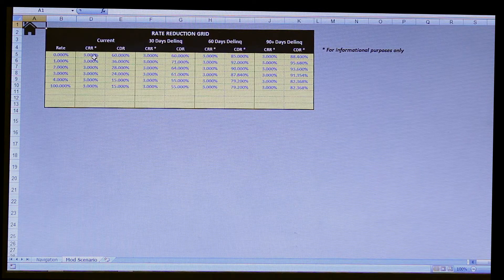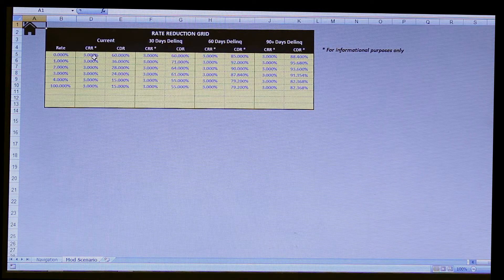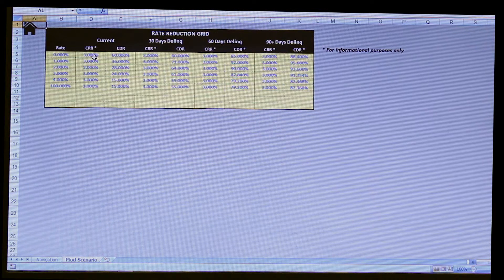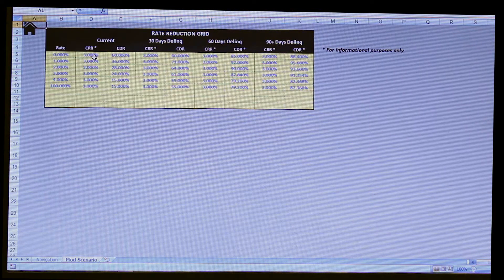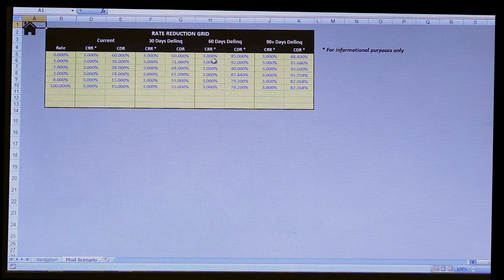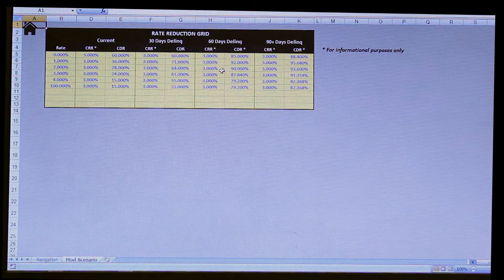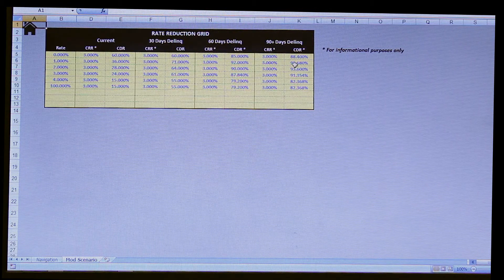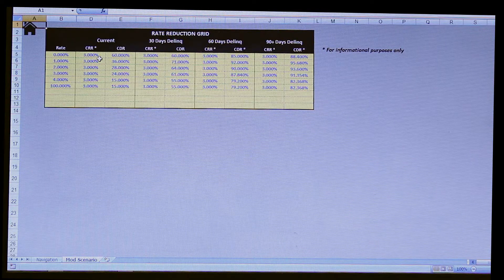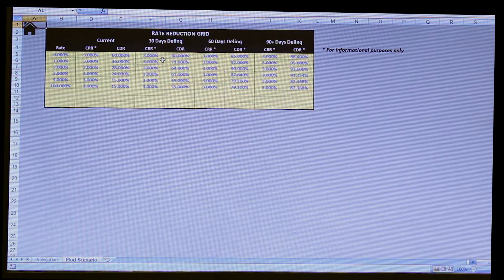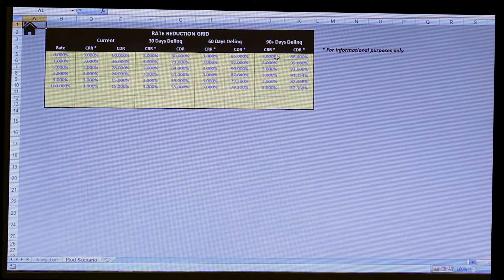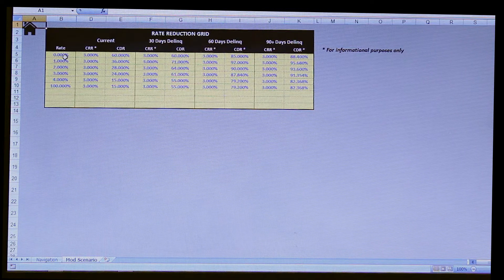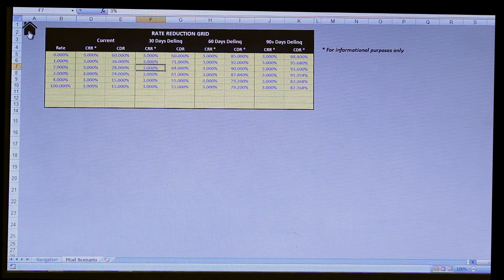Now, the last of the inputs would be, we call them here, your modification scenarios. And this is really, how is your loan going to react when you modify it? How is the borrower going to react from a prepayment and, say, a default perspective? Hopefully, not too adversely. But the way we broke this particular set of inputs up is breaking it up by delinquency status as well as mortgage rate reduction of the modified loan.